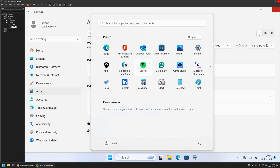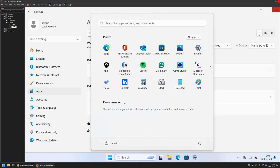On this computer I have another user account named John. After removing all the Windows Store apps I will be creating a third user, because I want to show you how the removal affects the user executing the commands, how it affects existing users, and how it affects users created after the Windows Store apps are removed.